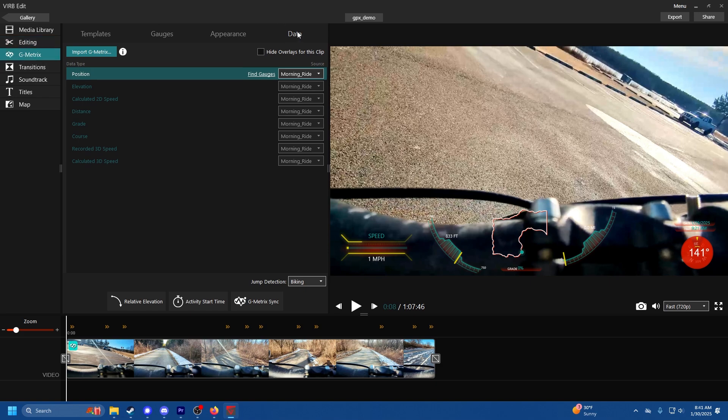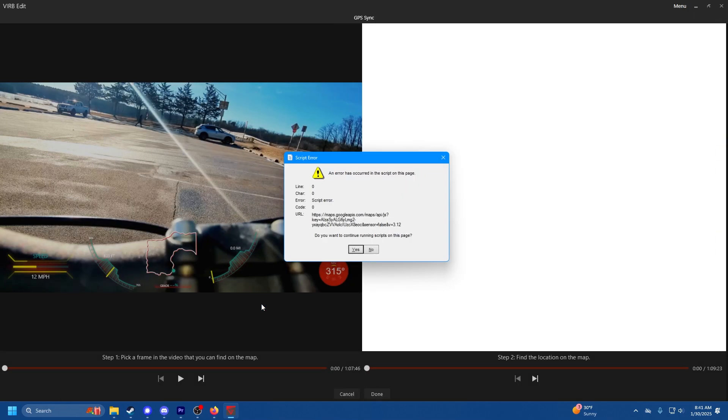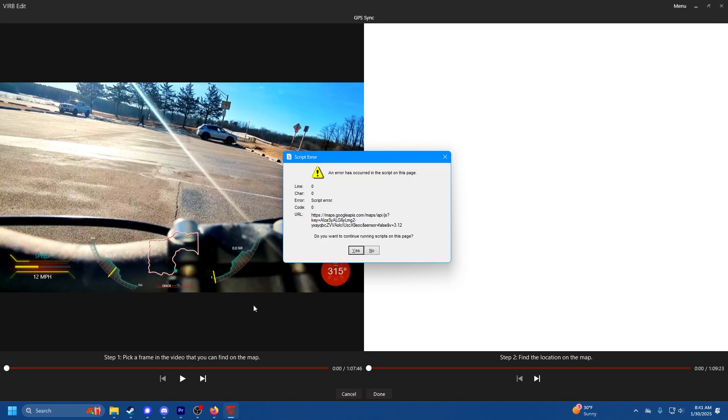You want to click, you're still in your G-Metrics panel, you want to click on the data tab and then go down to G-Metric sync. And what you're going to do is ignore this script error.